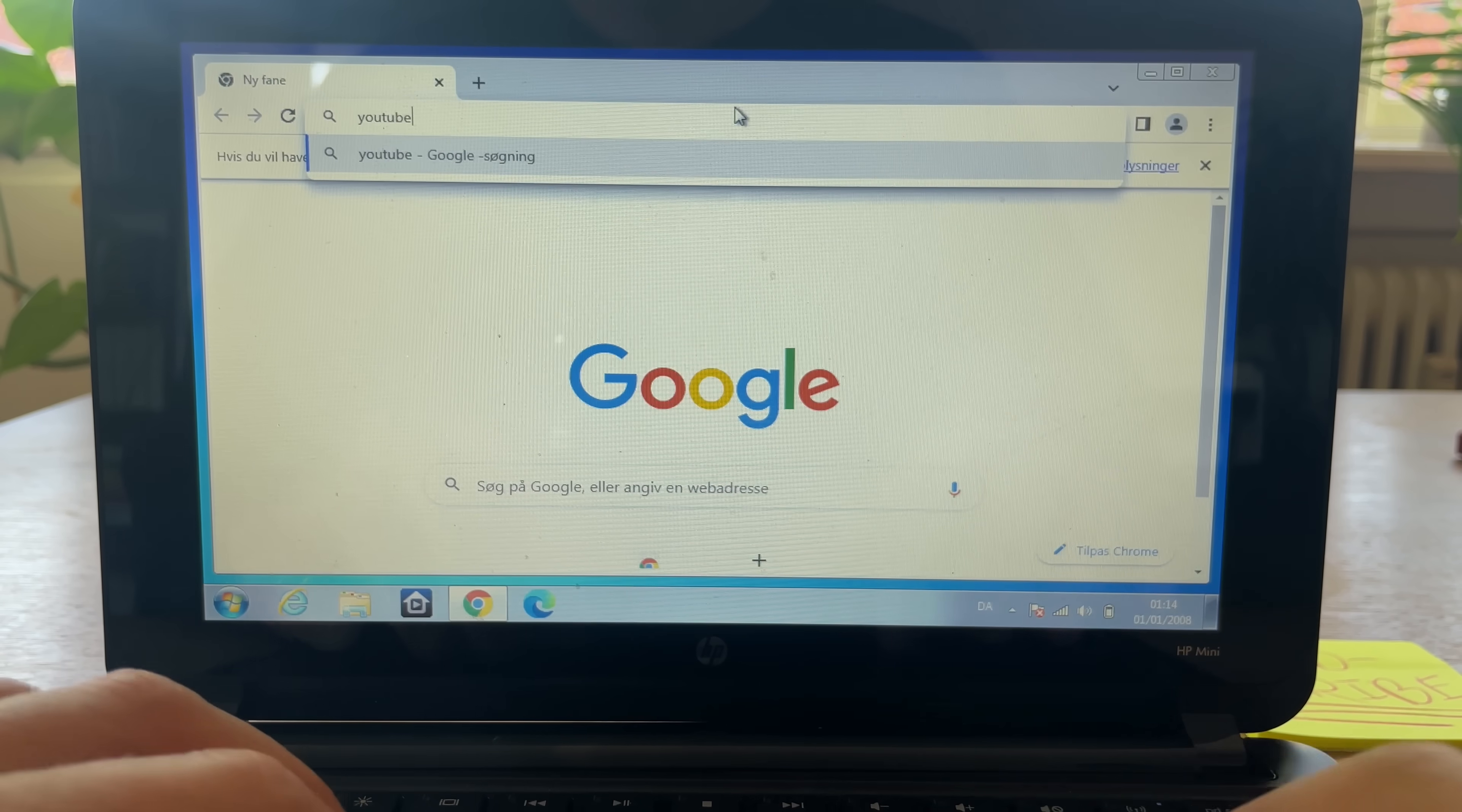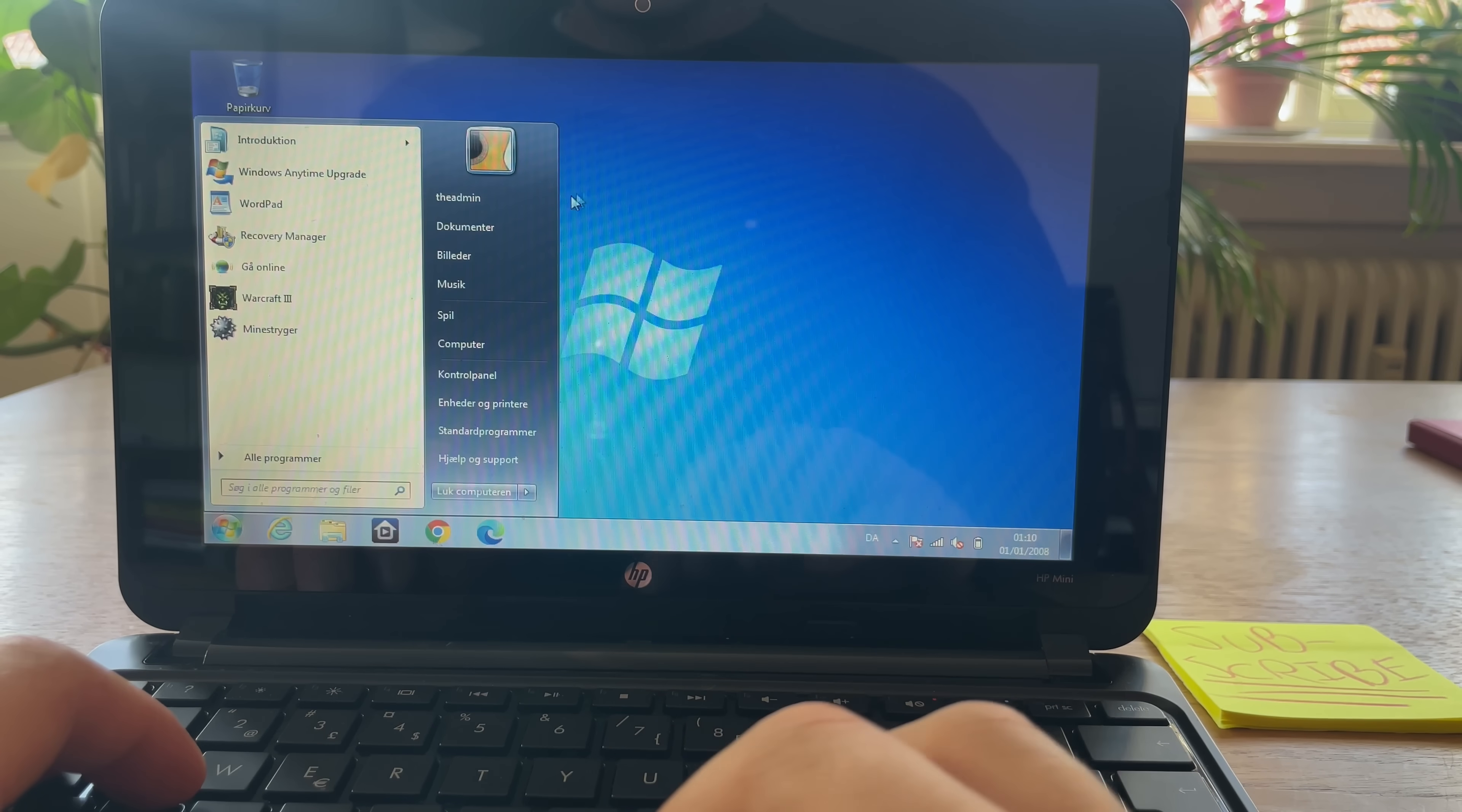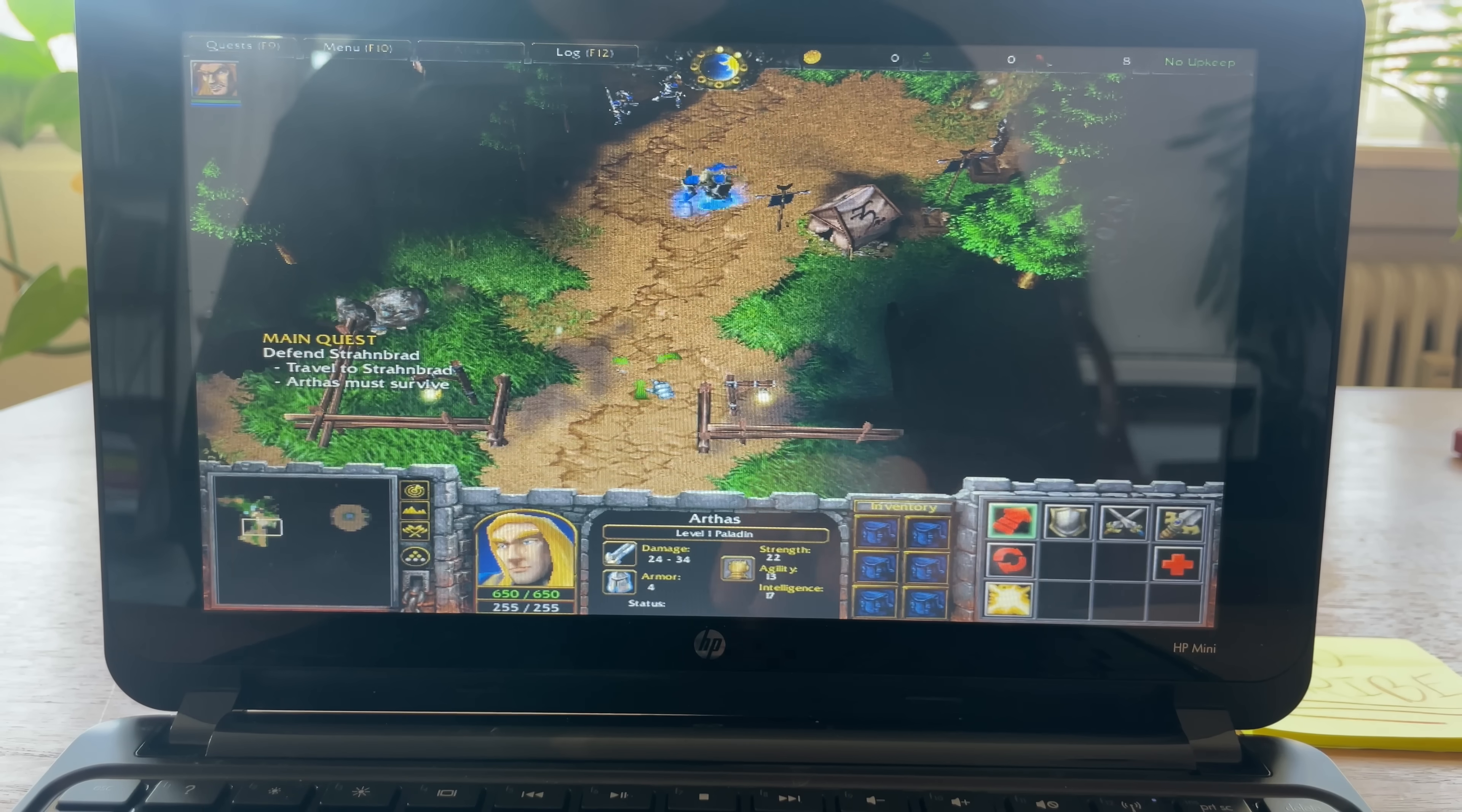So can we open a browser? It has Chrome installed. Let's try YouTube. No, our PC thinks it's the 1st of January 2008. Now, lastly, the seller did mention something interesting that he left on the Mini - Warcraft 3. I guess it's somewhat playable.